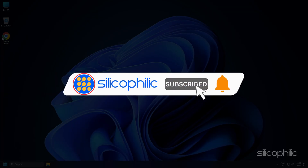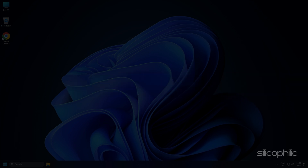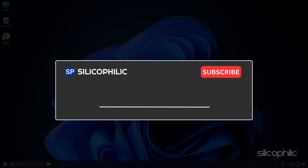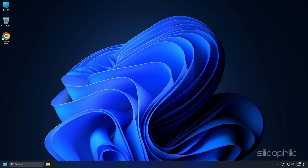Subscribe to our channel and get quick solutions to all your tech issues. Leave a comment and help others know which solution solved your problem. Thanks for watching, and always remember that we are here to help you out.